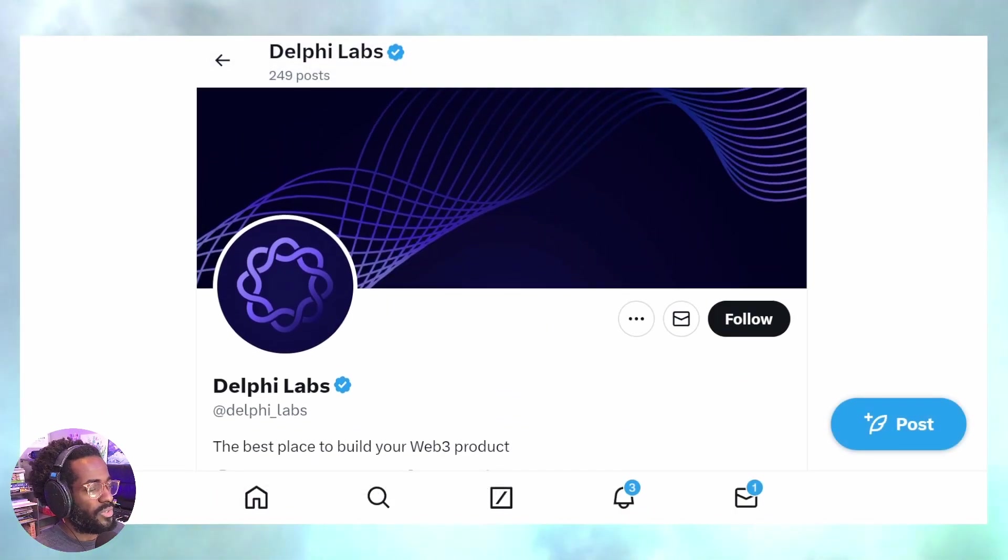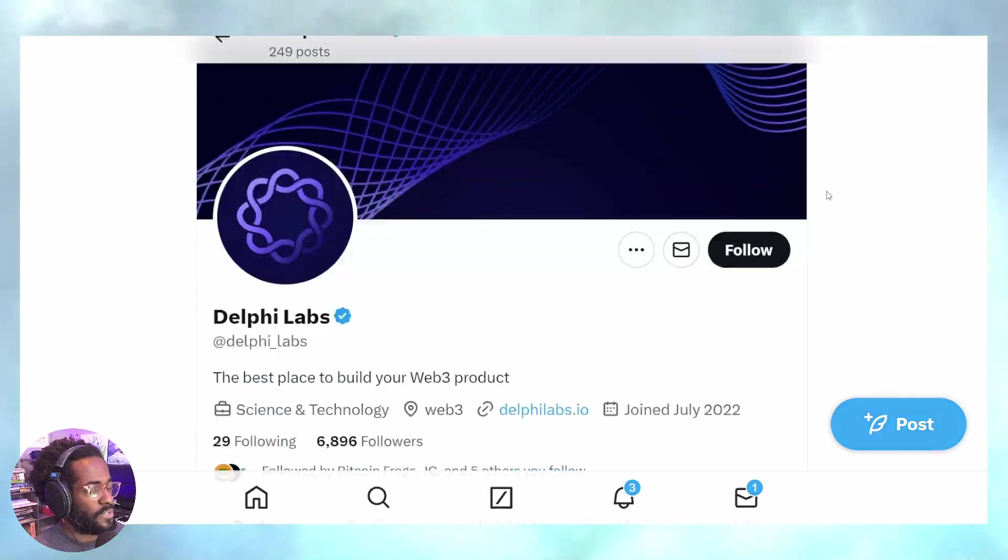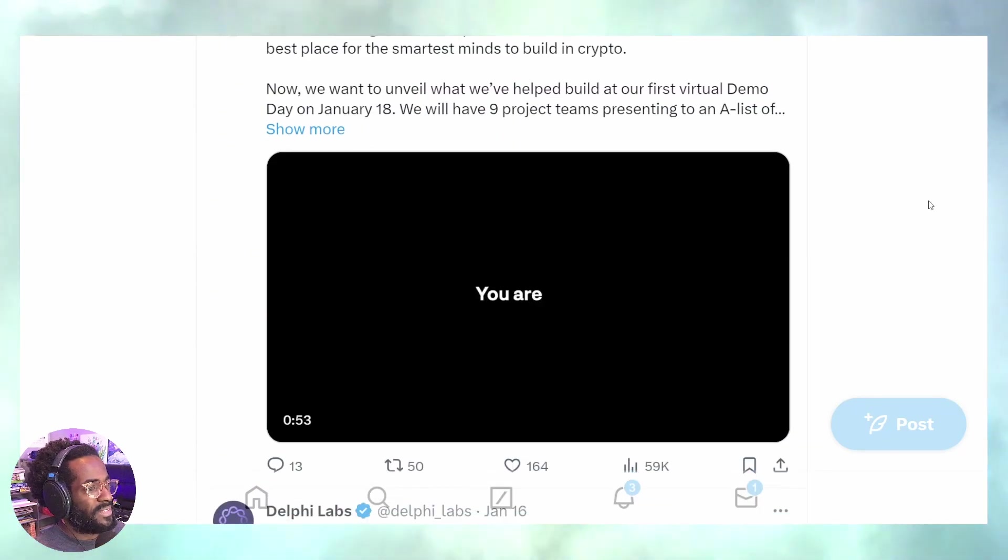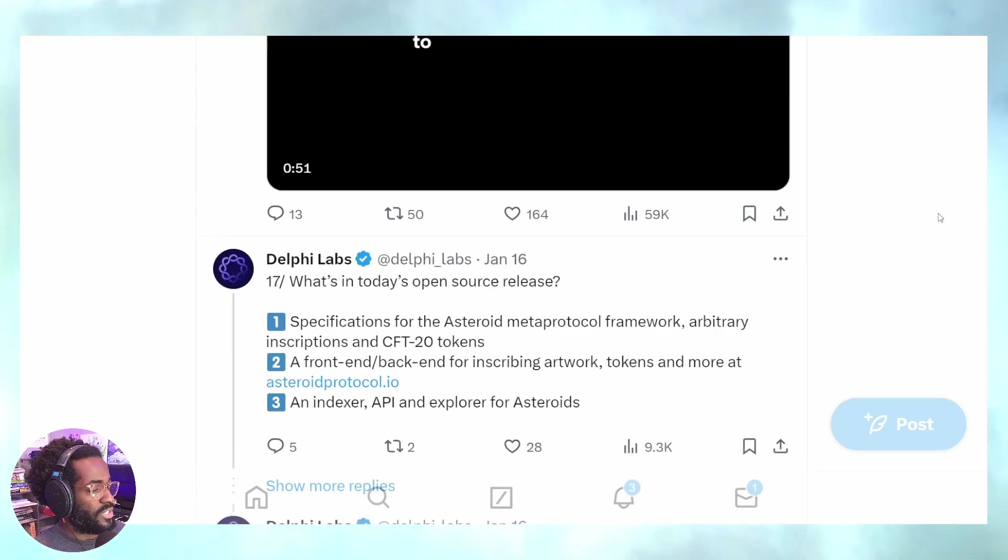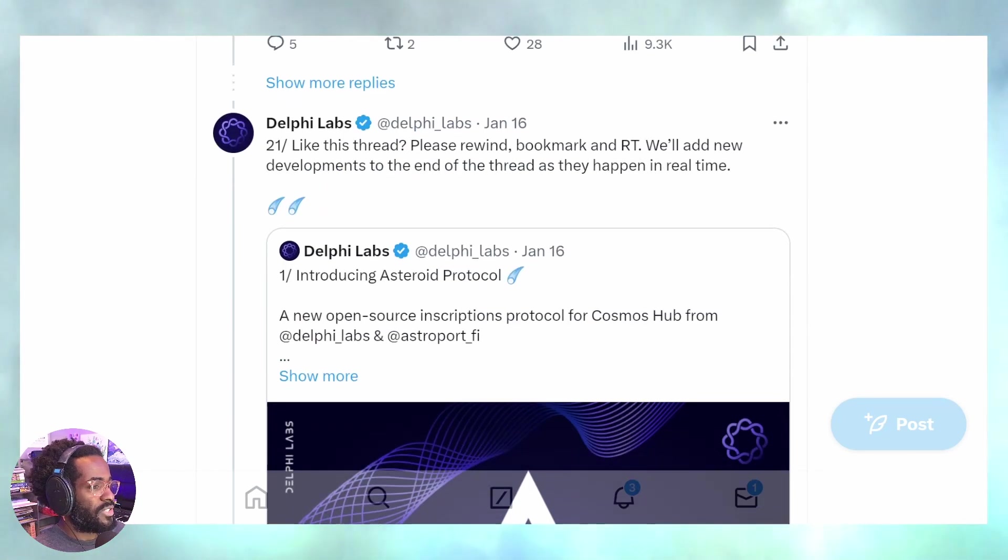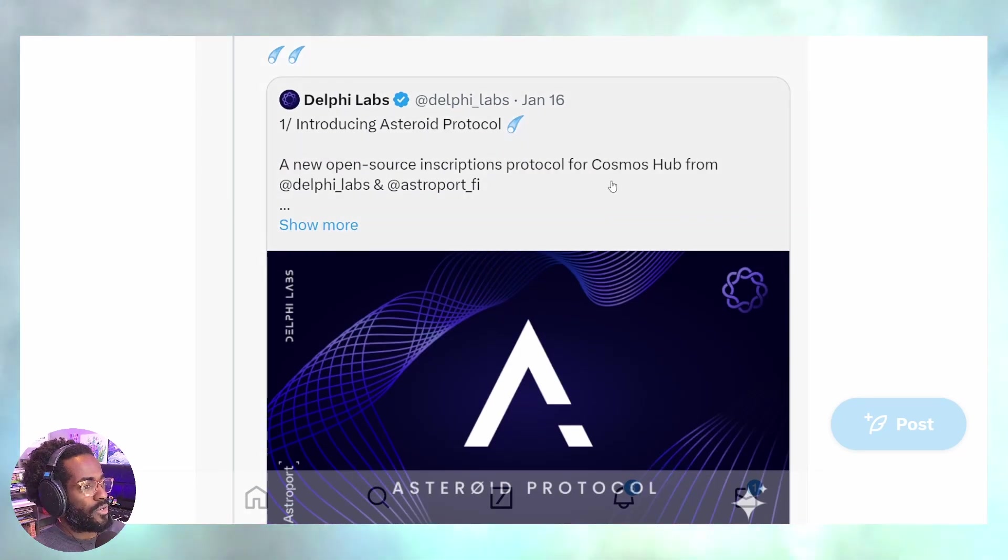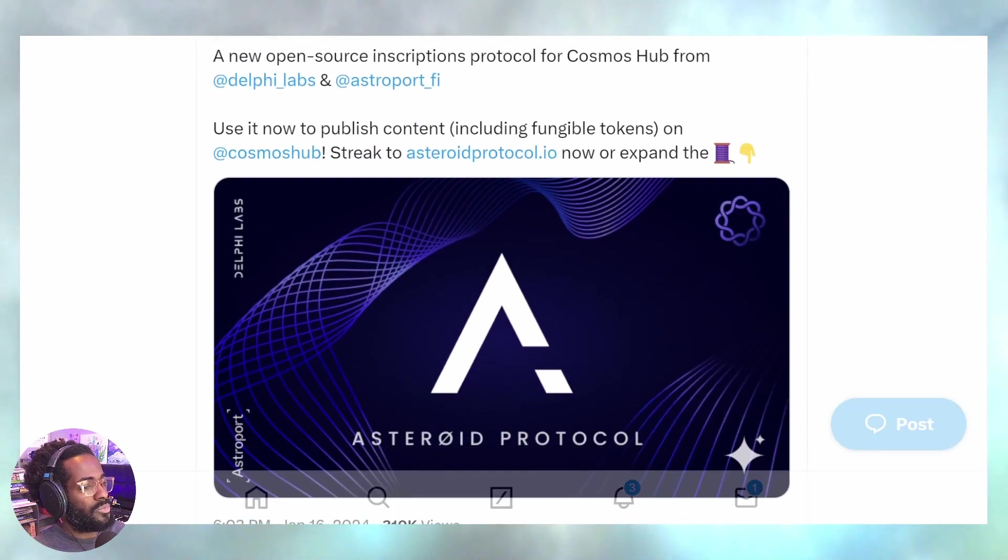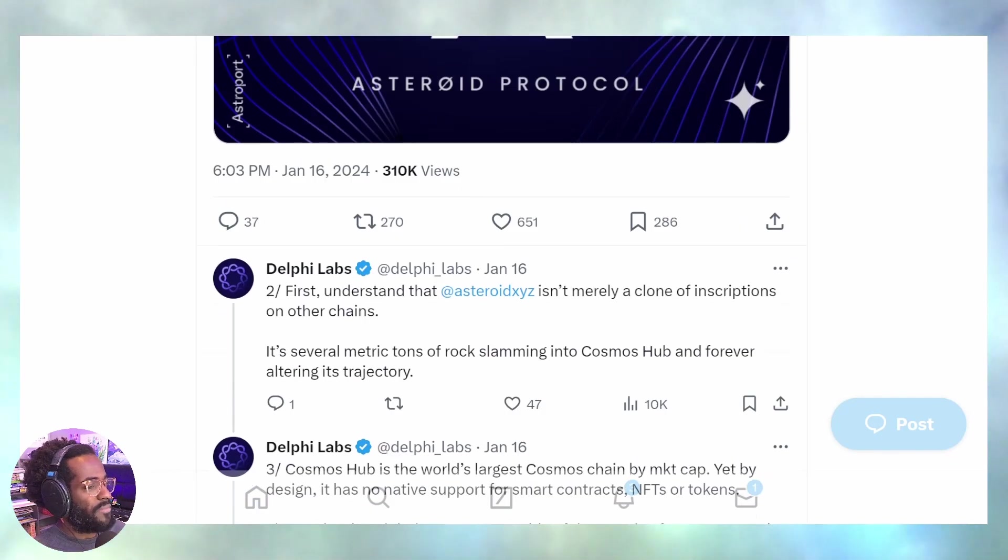There's one critical thing I like that they mention: they believe this is essentially the best place for inscriptions next to Bitcoin.